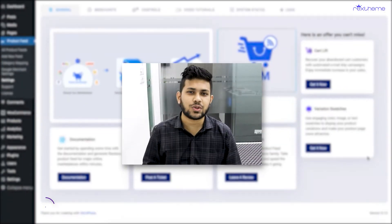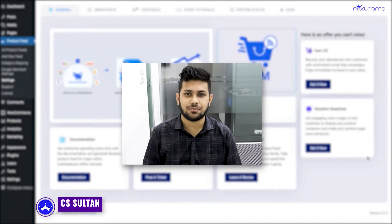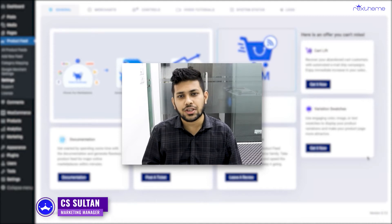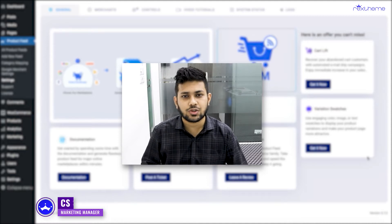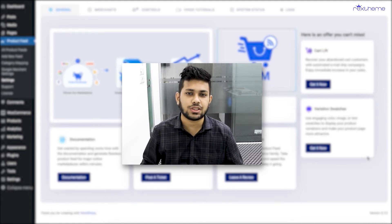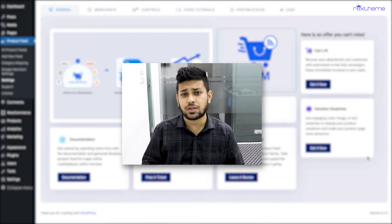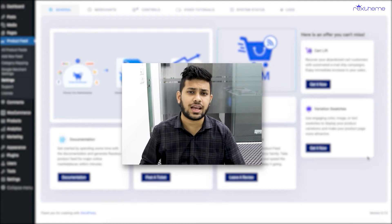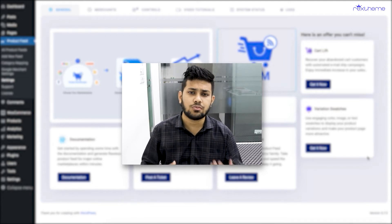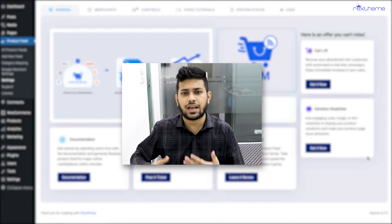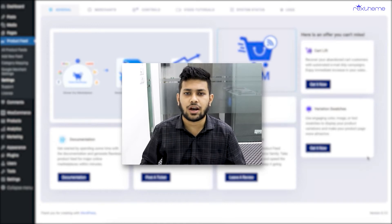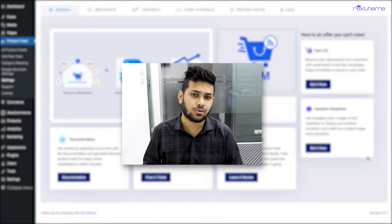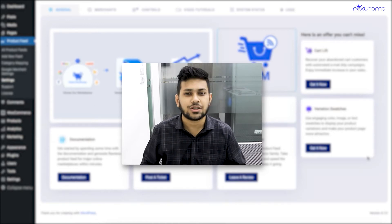Hi everyone, this is Sultan with Rex Theme. I've created several videos in the past to show you how you can generate product feeds. In this particular video, I'll show you how you can add or remove additional attributes to your product feed, or how you can even add a custom attribute to your product feed.